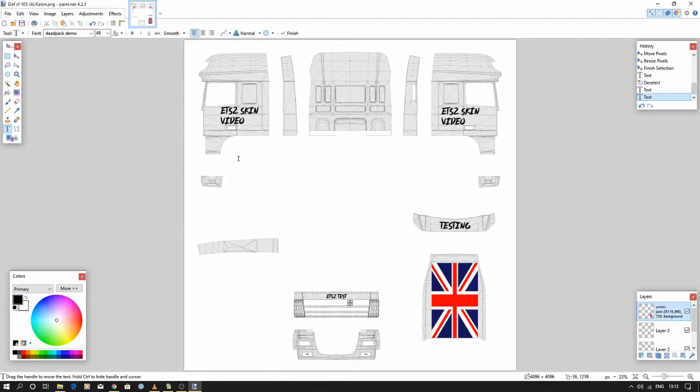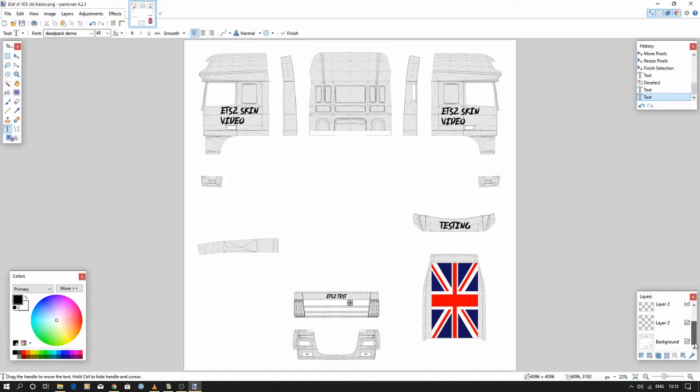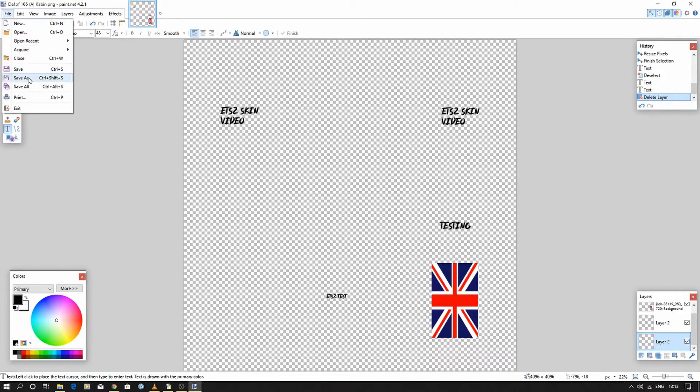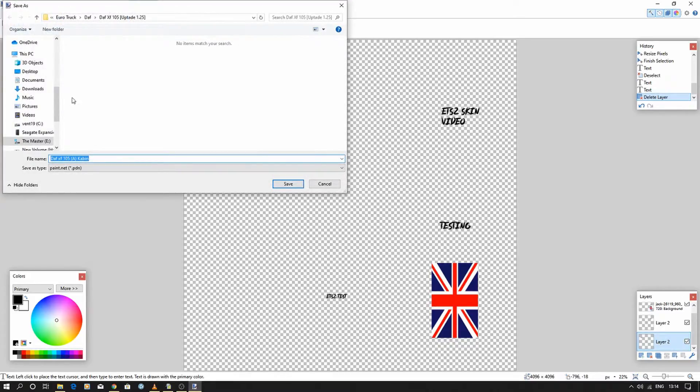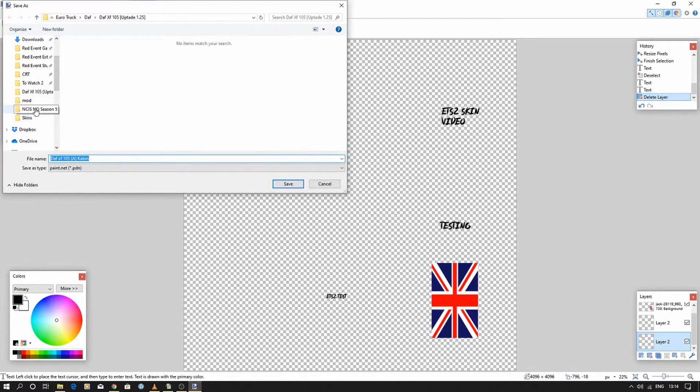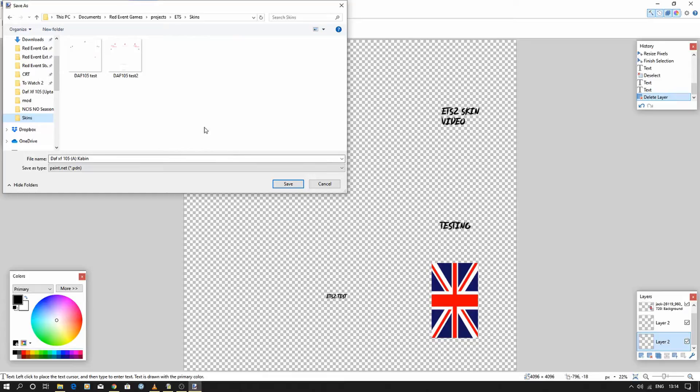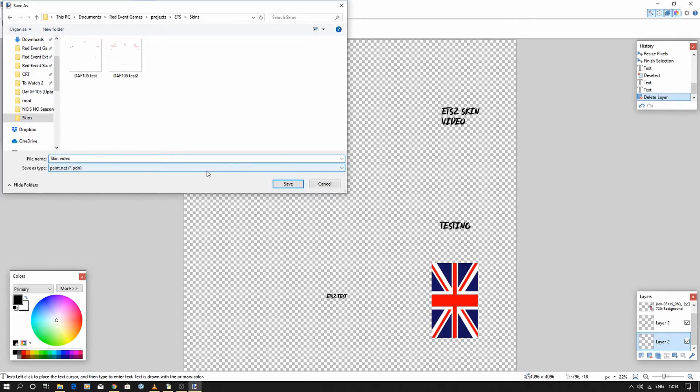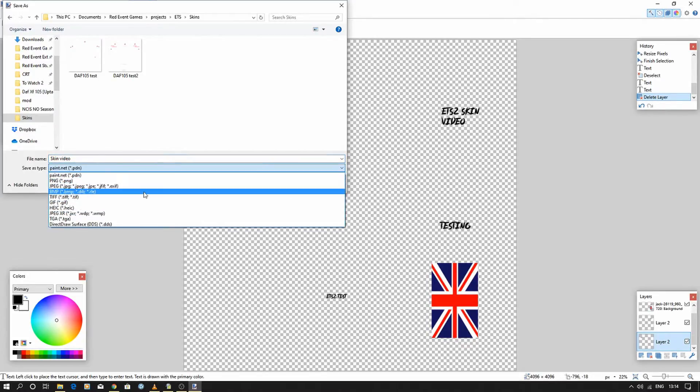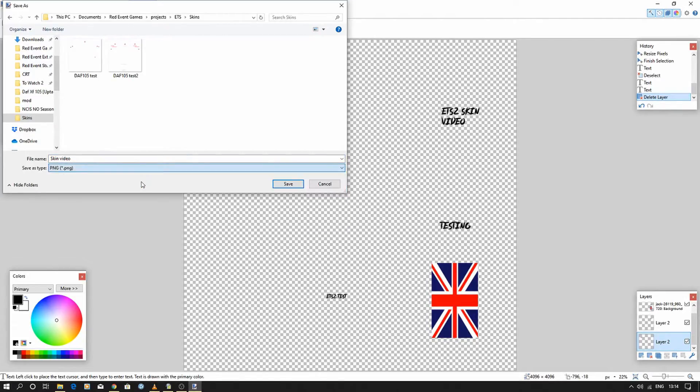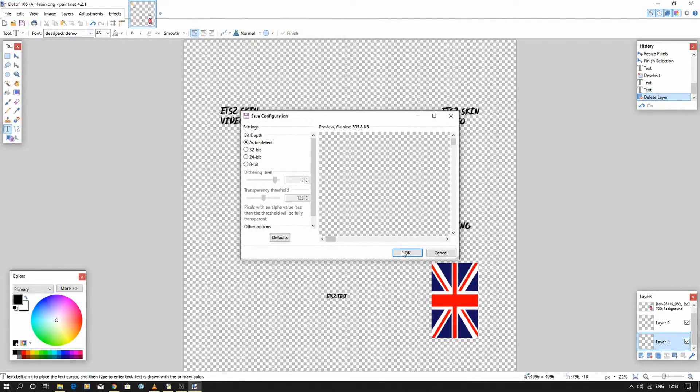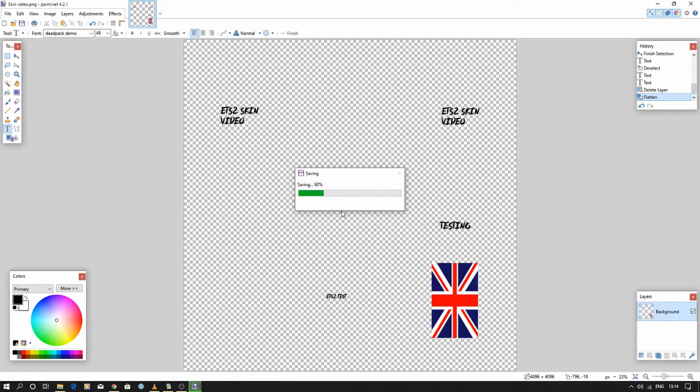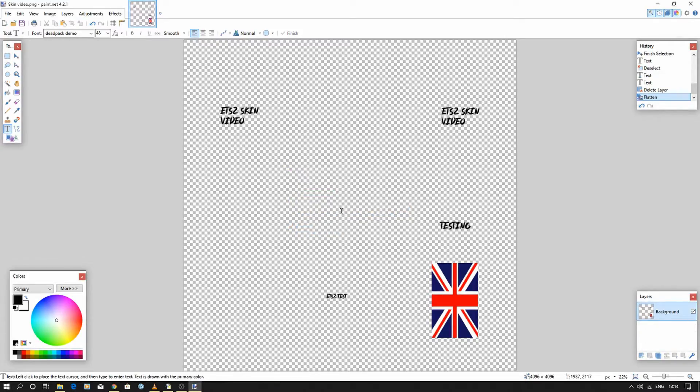Once that's done and you've got all those bits, you need to remove the original layer. This is nice and simple—all I've got to do is go delete layer. We then need to save that as a PNG file. I'm going to put it into this one, which is where I've been putting some of the bits I've been working on. We'll call this one 'skin video.' When you save it as a PNG, it'll ask if you want to flatten the image, so it's basically one flat PNG file.